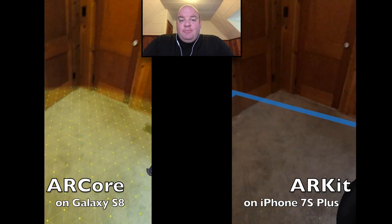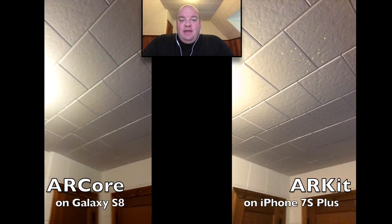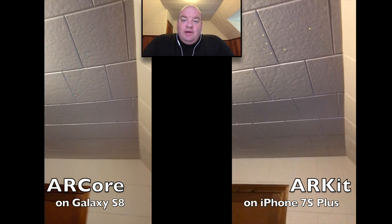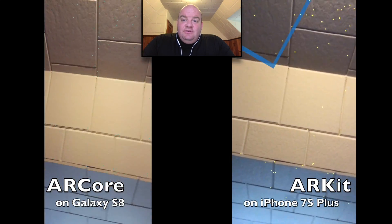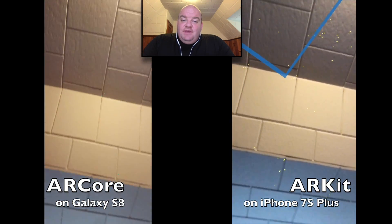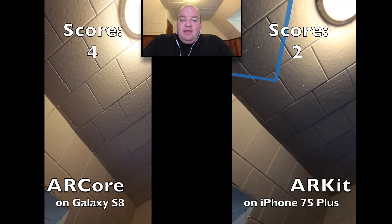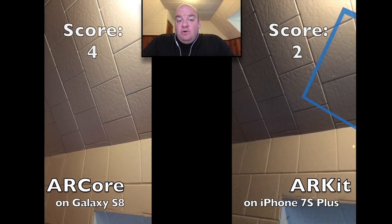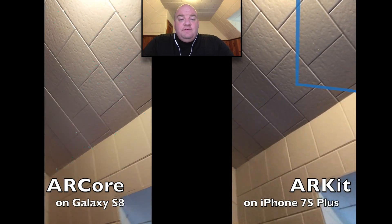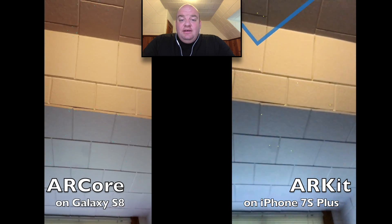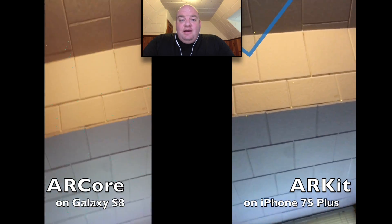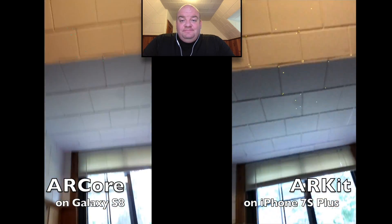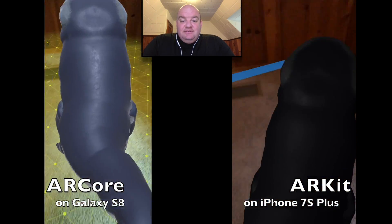Now we're going to detect ceiling planes. Point goes to ARKit. I'm surprised there's nothing from ARCore — it's more than capable of inferring a ceiling plane, but that surface isn't showing up here, so that's not helping its case.